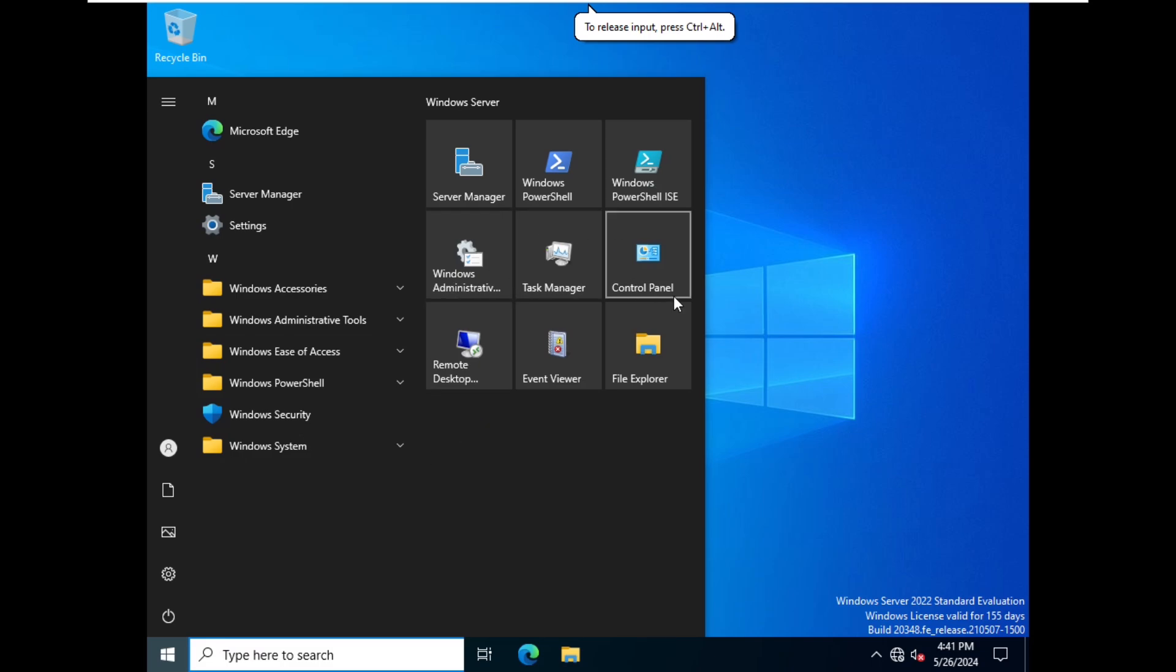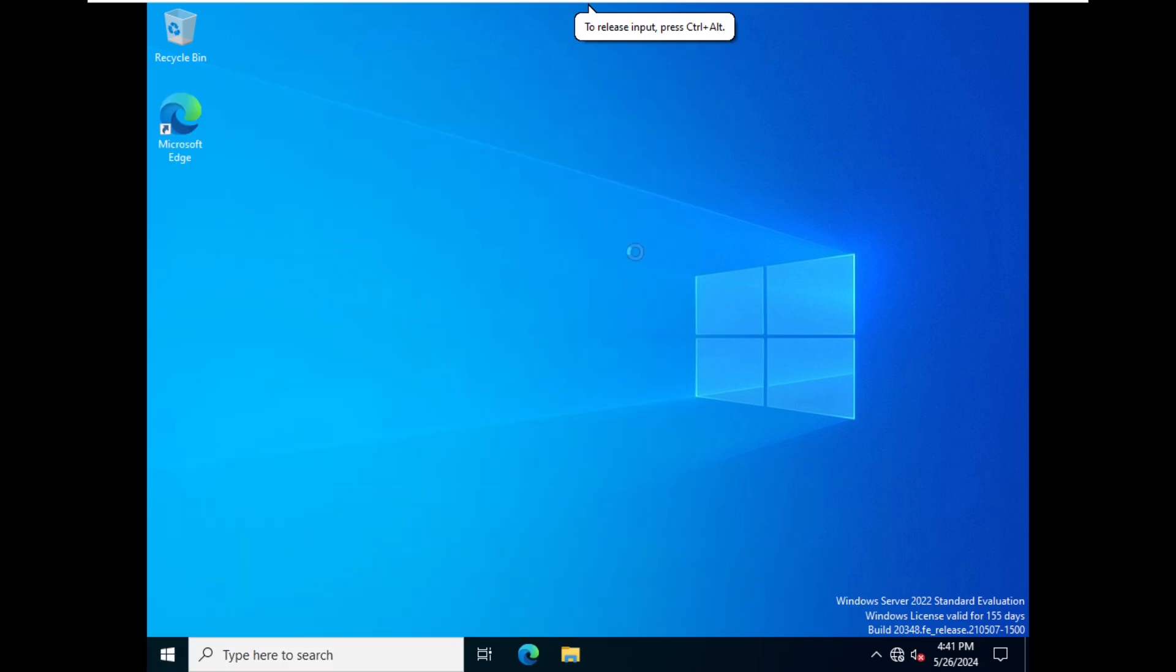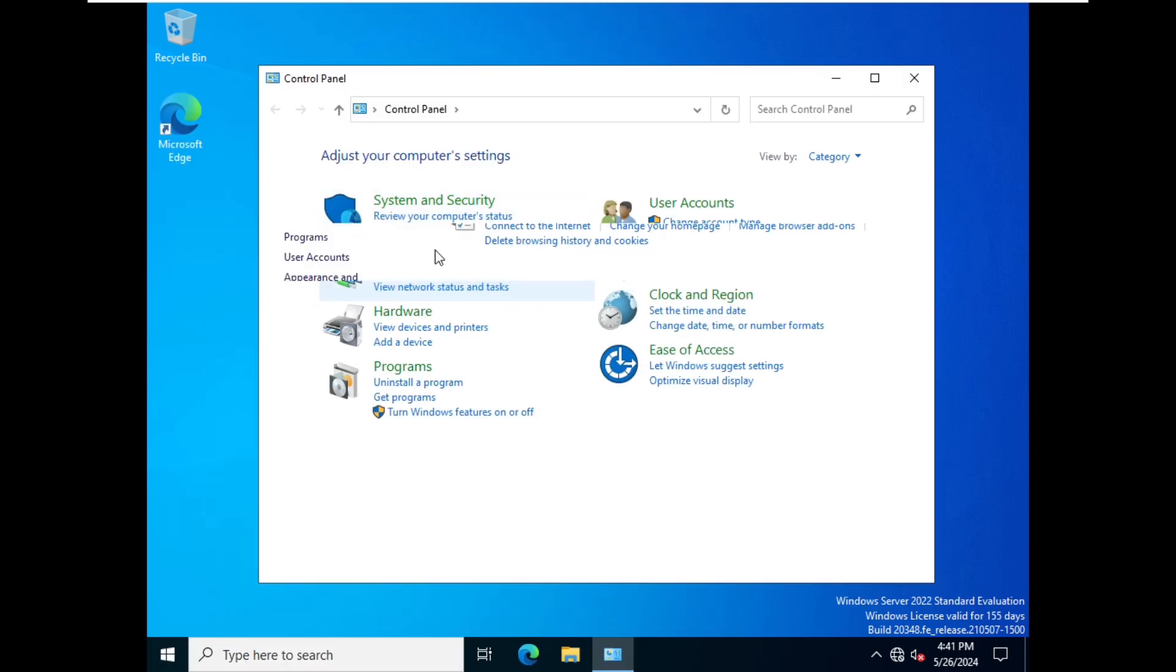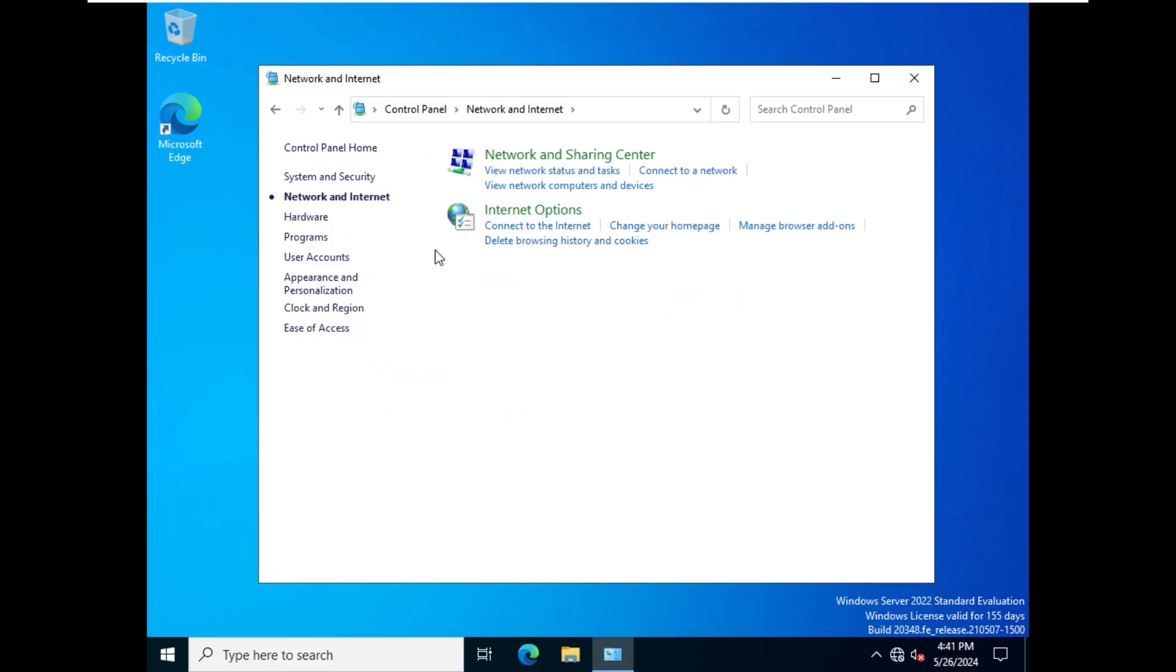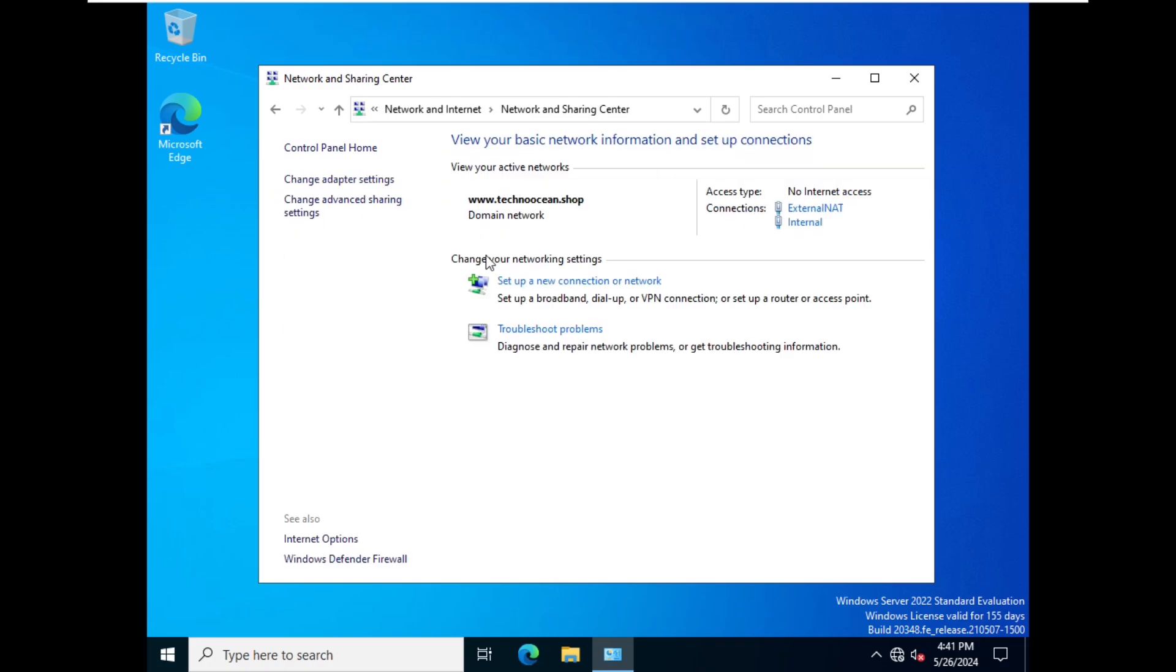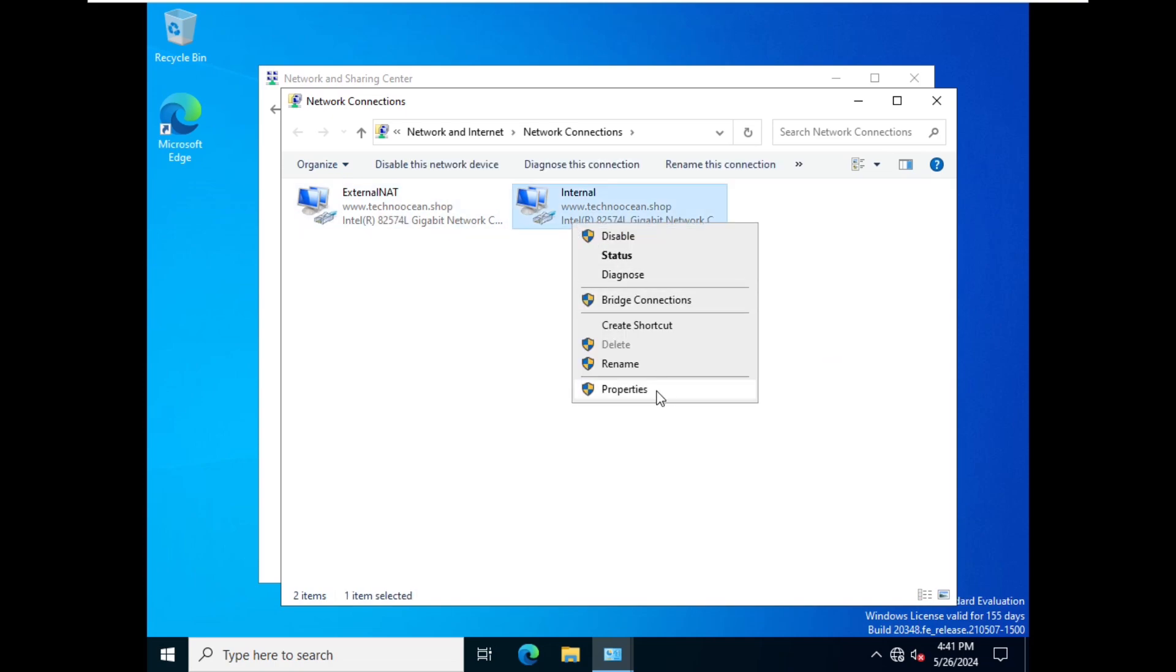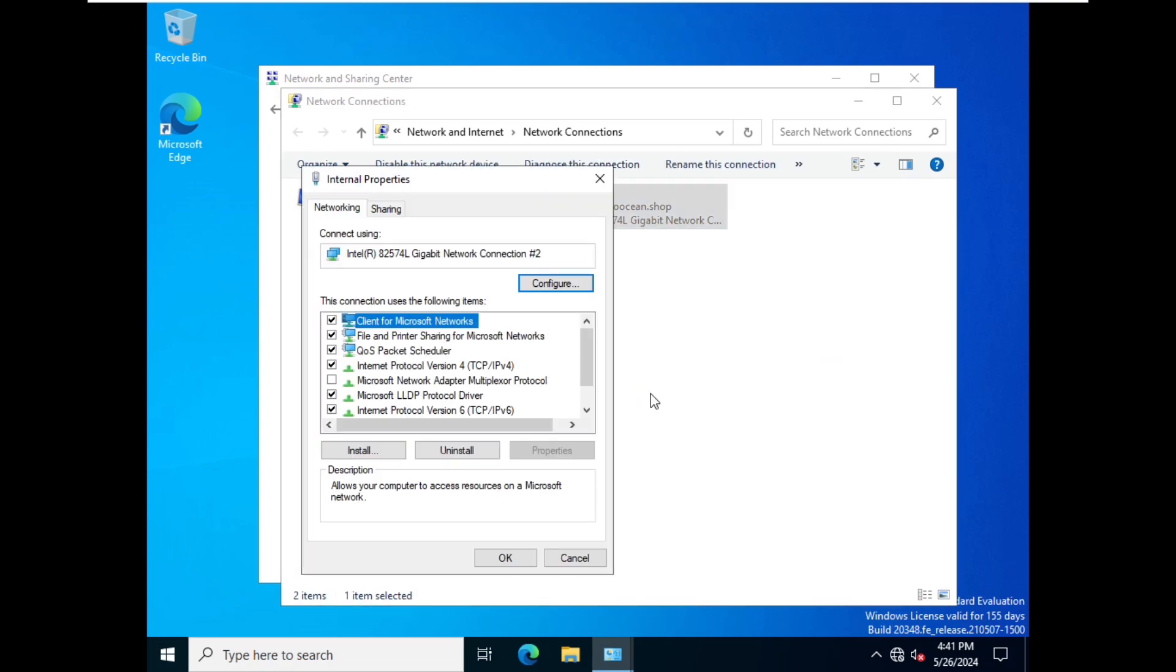and we go to Control Panel, and here Network and Internet, and then Network and Sharing Center. We click on Change Adapter Settings, and then we have to select Internal and we click on Properties.